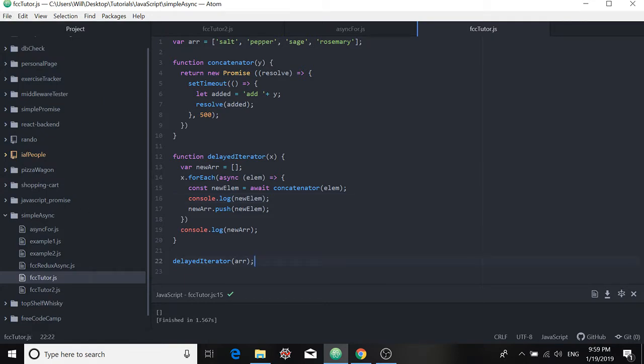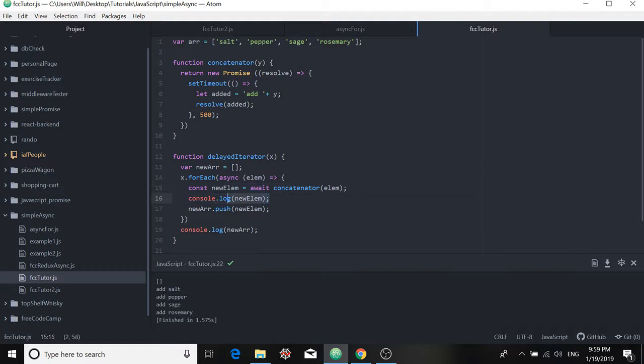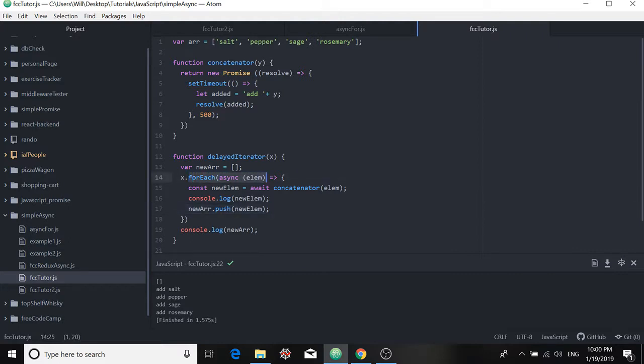And let's run our code. So we see that we are getting back from concatenator the values that we need and we're logging them to the console here. So we expect they're being pushed to the new array here. But unfortunately, we log new array to the console before these values can ever get pushed to new array. So somehow this forEach function isn't working for us the way we had hoped.